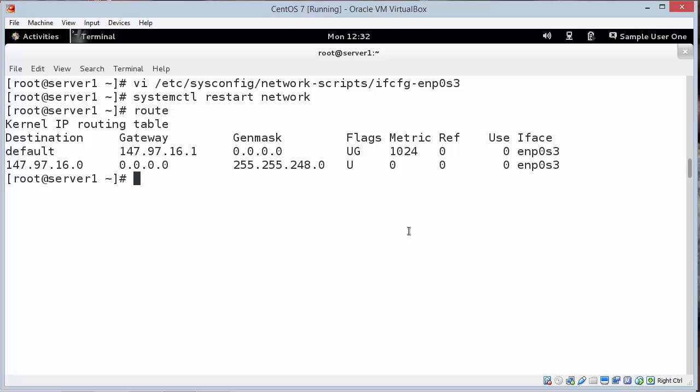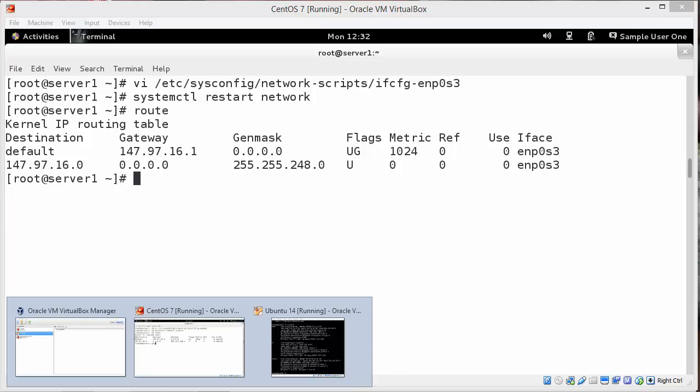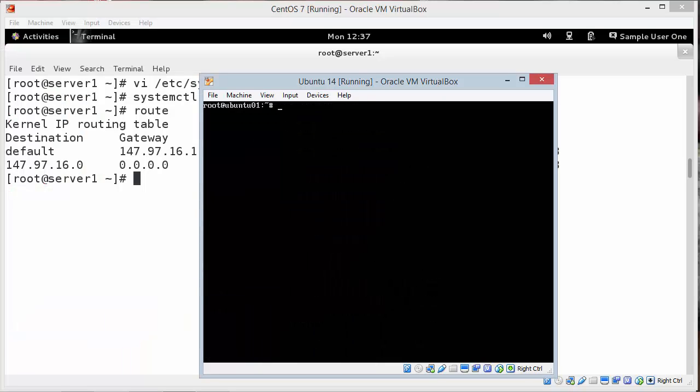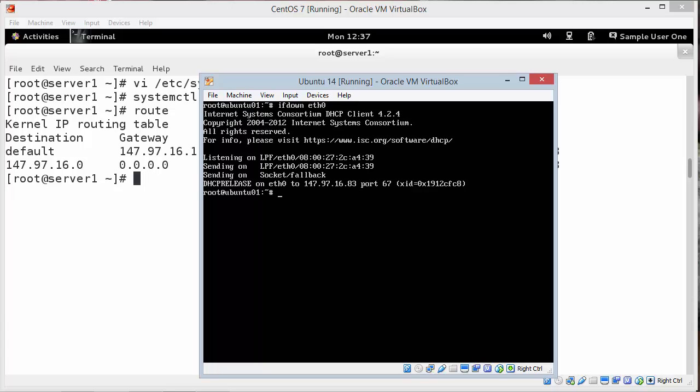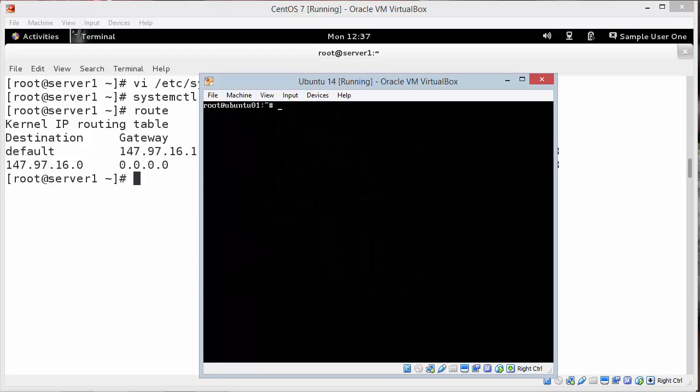So this sets us up to go on to the next lab that deals with time protocol. So they want us to go to Ubuntu. And we need to get our network adapter back to working order. So we set this back to bridged. We'll do an ifdown eth0 to bring your Ethernet down. And do an ifup eth0 to bring it back up. And it should get a 192 or in my case a 147 number. And fix the IP address.